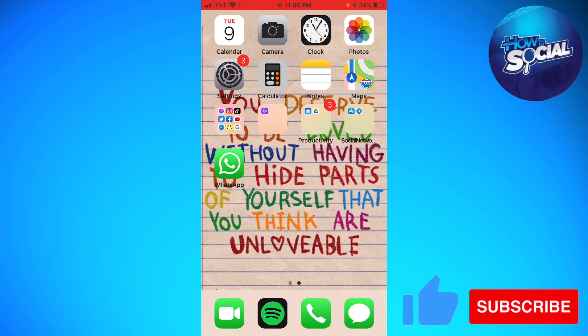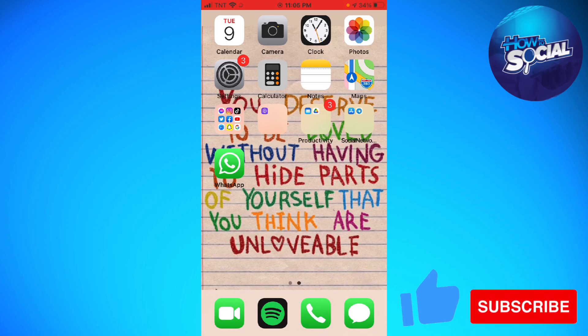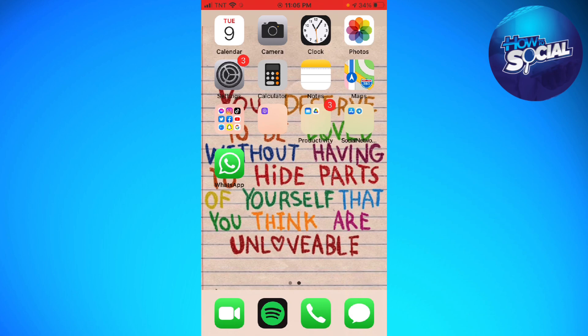First of all, if you are using your Android device, don't worry because the process is still the same. So let's get started.